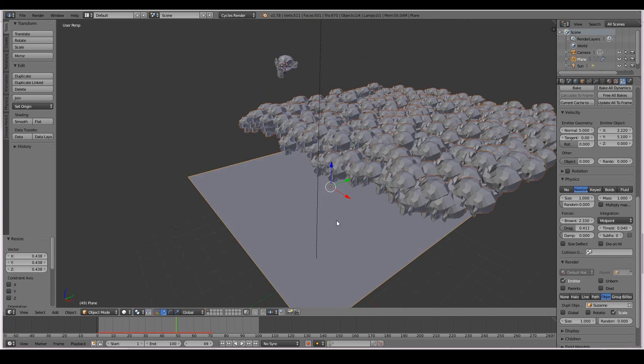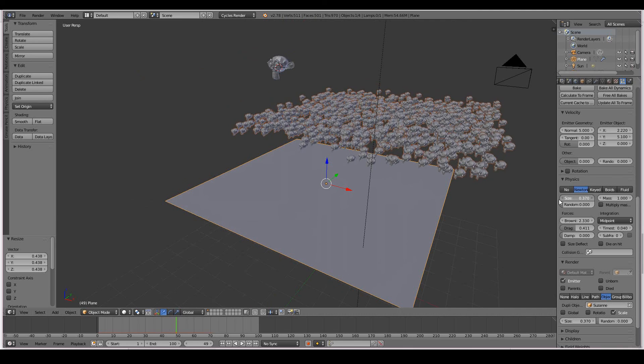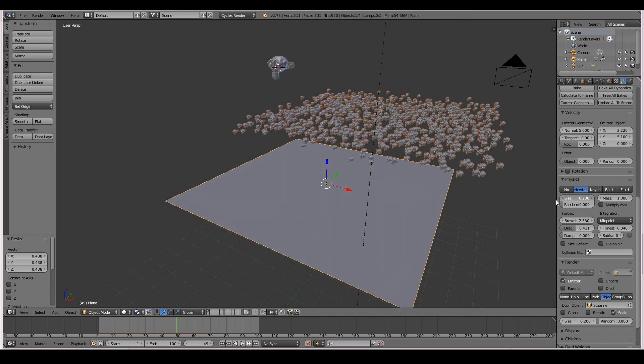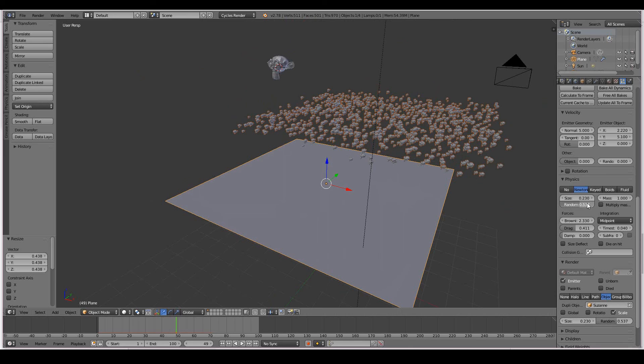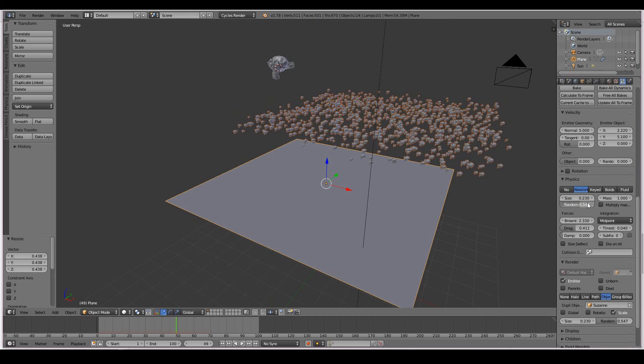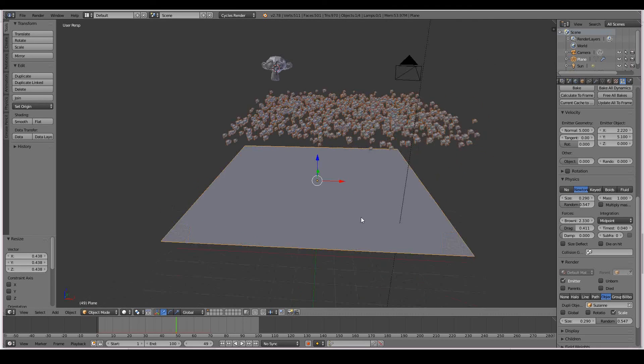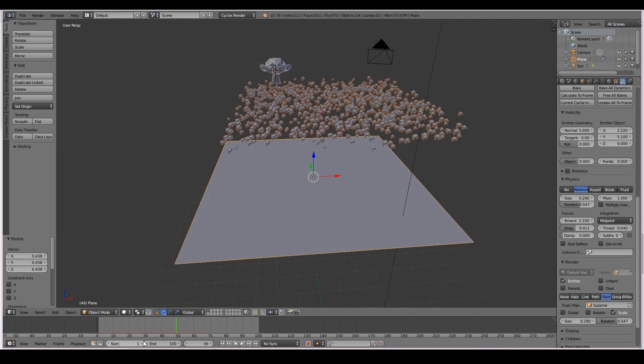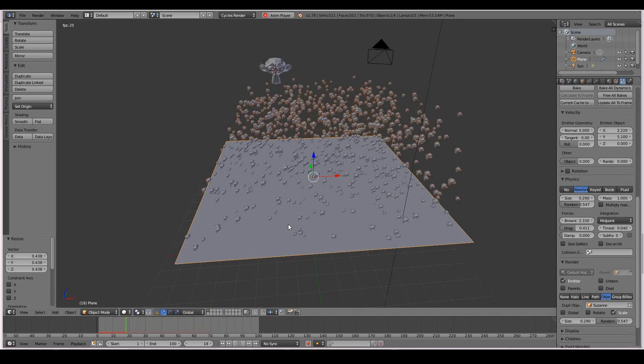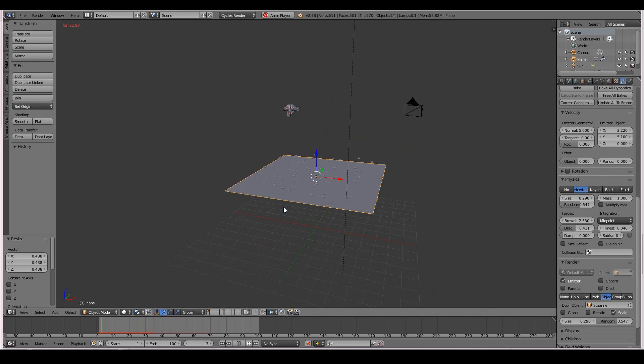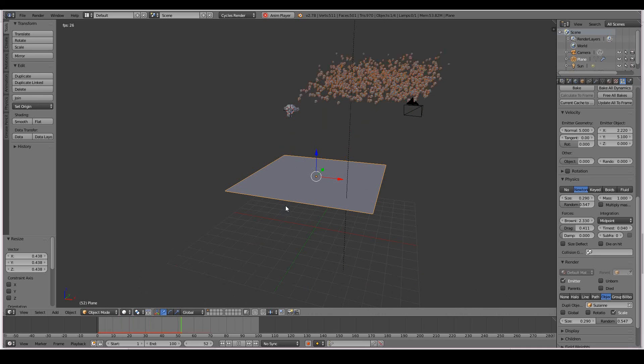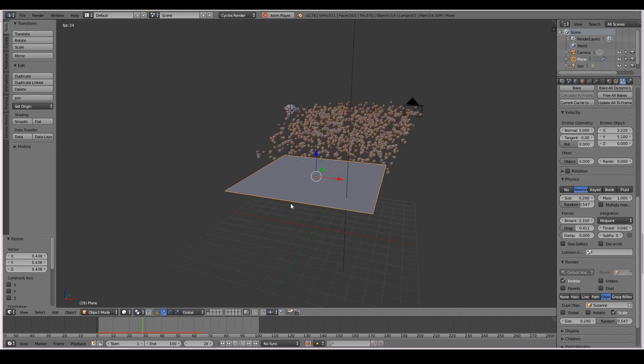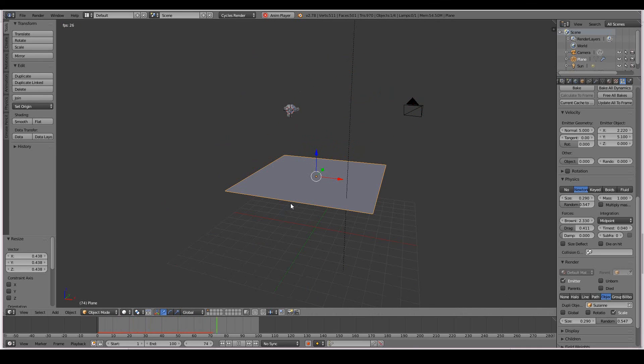So if I go into the physics settings now and turn the size down, we can see the physics settings taken into effect now. And I can add random to make all the particles a different size from one another and not keep them all that same uniform size. Good for realism once again. So now when I play back my animation, we have a lot of Suzanne heads flying in that direction and then just disappearing off into nothingness.